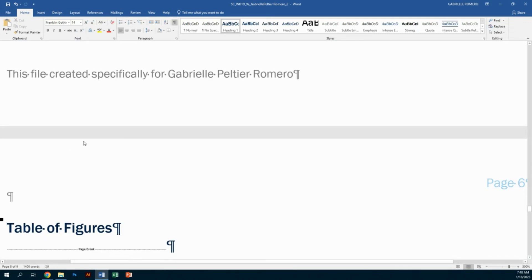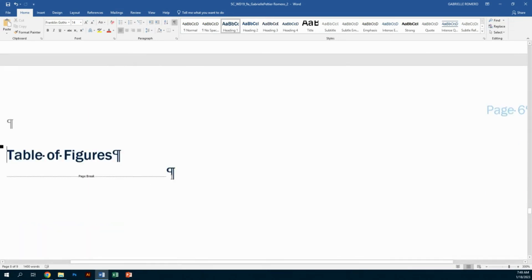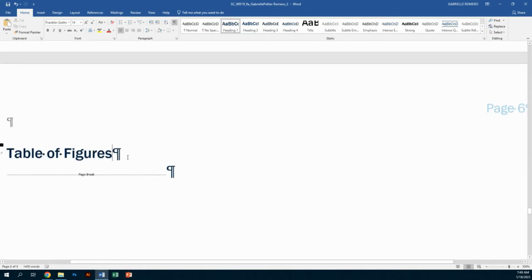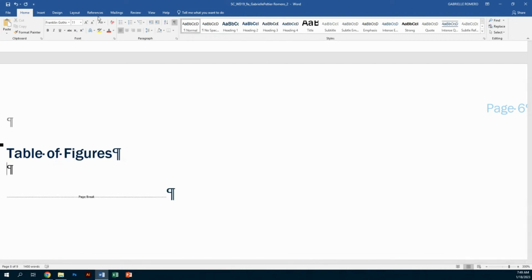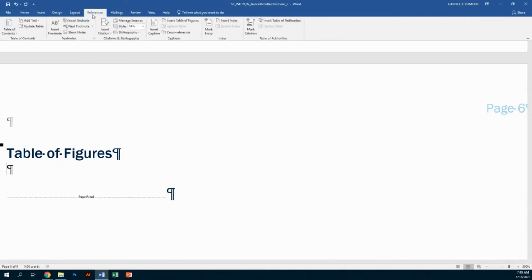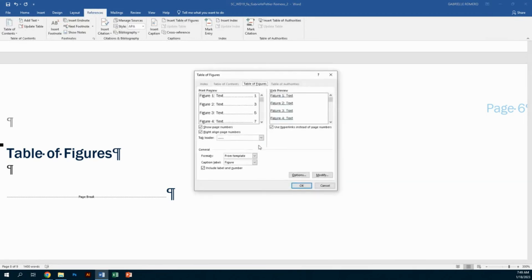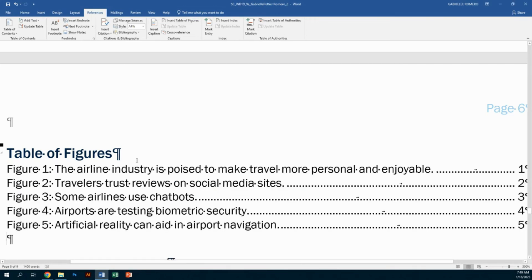Step 14, on page eight: insert a new blank paragraph after the table of figures heading, then insert a table of figures using the default format to list the figures in the document. Put your insertion point after the S in 'Figures' and hit Enter to create a new paragraph. Then go to the References tab, Captions group, Insert Table of Figures — we're using the default format, so just hit OK.